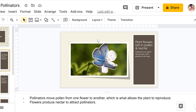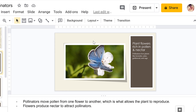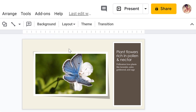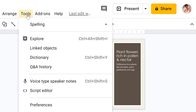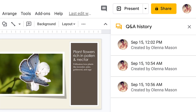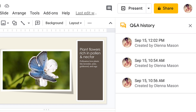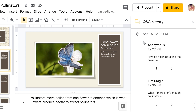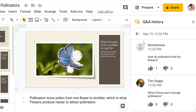Another useful feature of audience Q&A is that you can review the questions after the presentation is finished. To see past questions, go to Tools, then Q&A History. Here you can review questions that were asked during each session, which can provide helpful feedback about how to improve your presentation in the future.